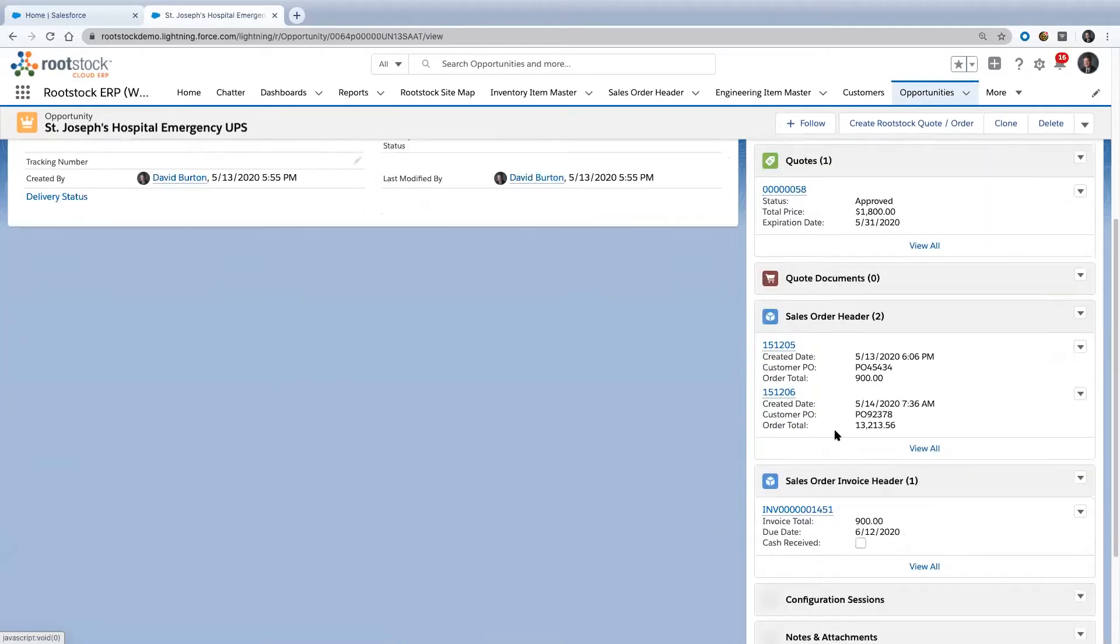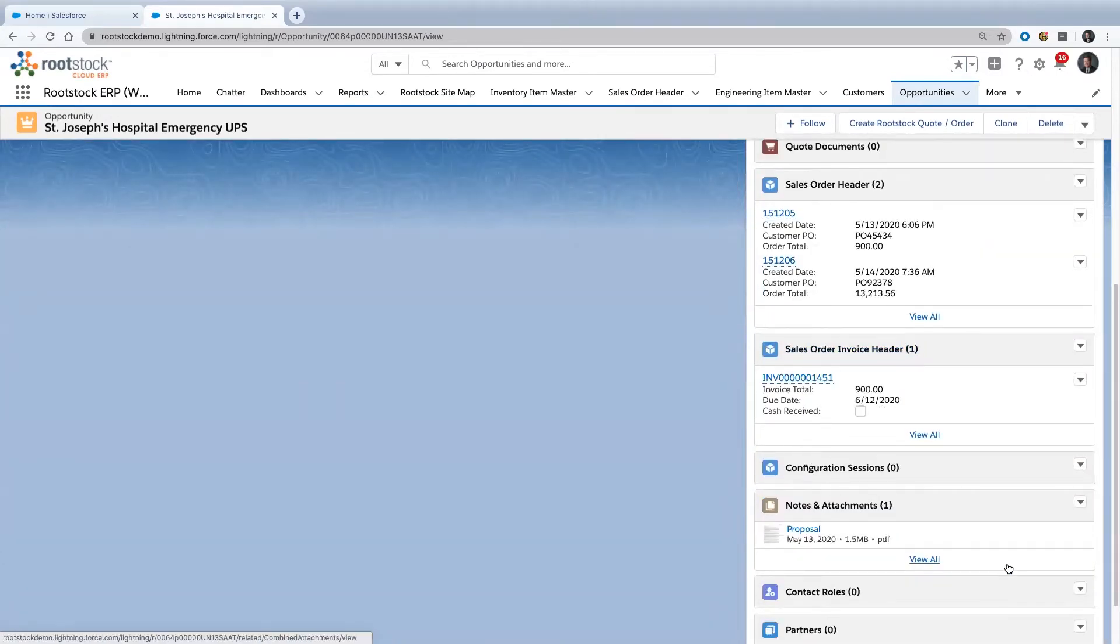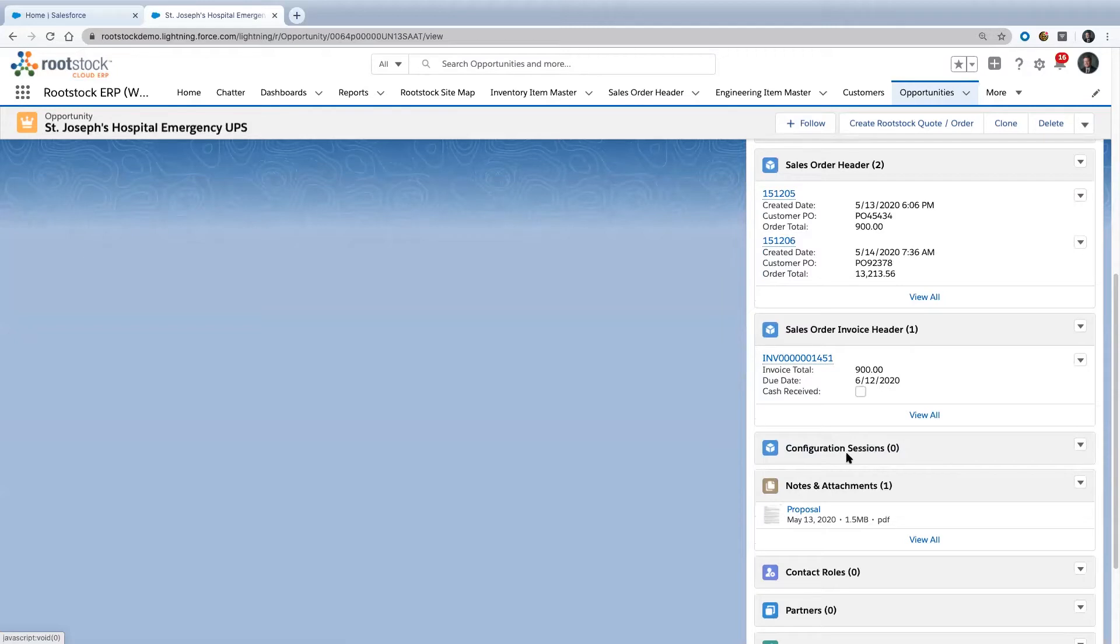We start to see sales invoices. We have notes and attachments. If we configured a product using either the Salesforce configuration tool or Rootstock's configuration tool, we would see that show up down here.